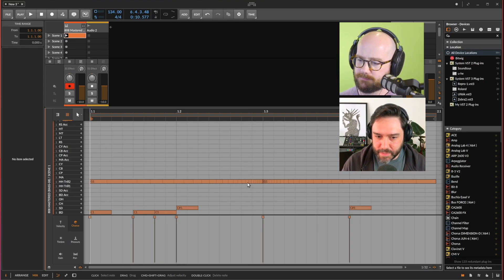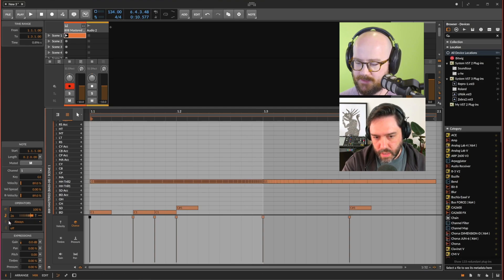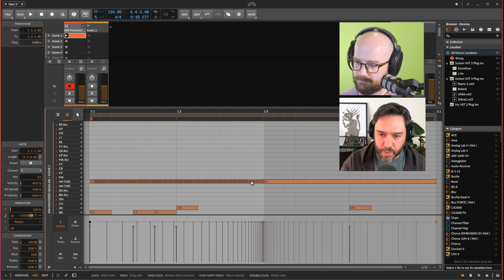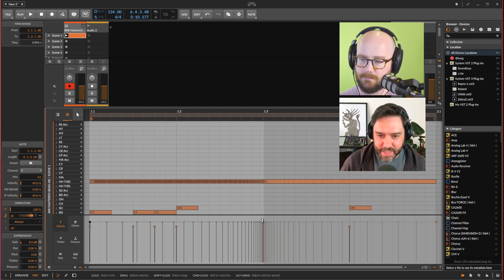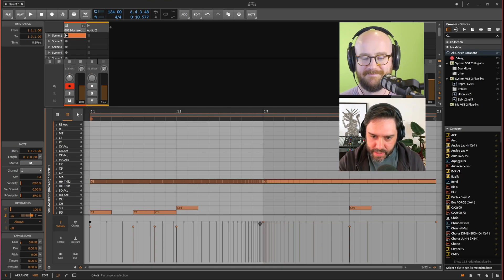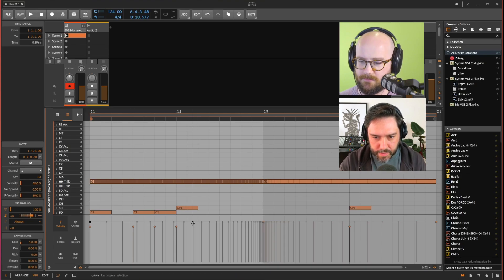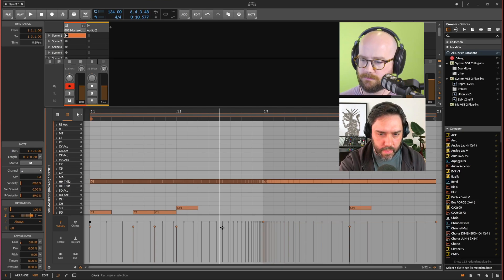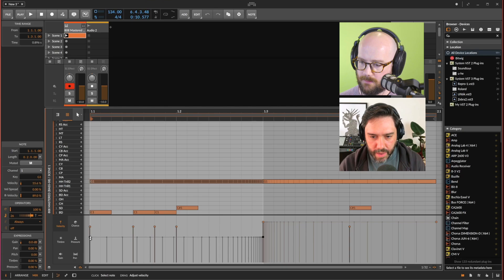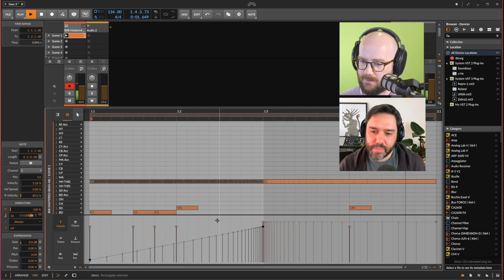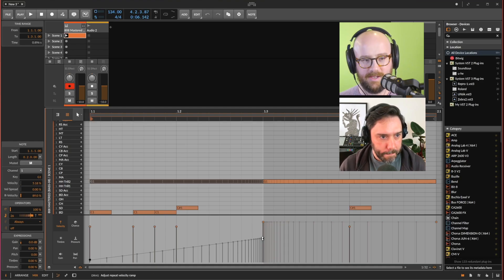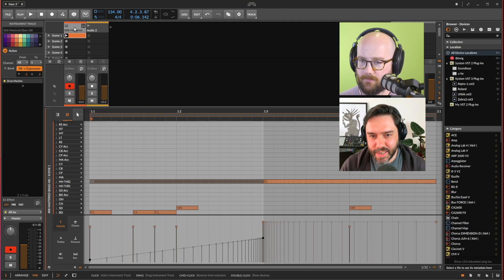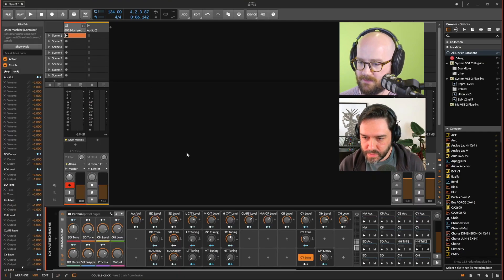If you want to take this one step further, click on the velocity expression lane. You have two notes there, both being re-triggered. You can create a velocity ramp up and down — you can see the note head velocities, but there's another grayed-out lane in the background. Take that, go to position 1.1 at the beginning and drag it down, then bring the end up to create a ramp. When you do this, you have to make sure your instrument is set up for velocity sensitivity.